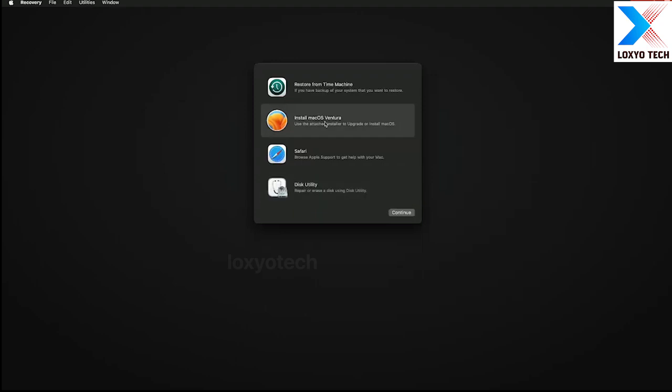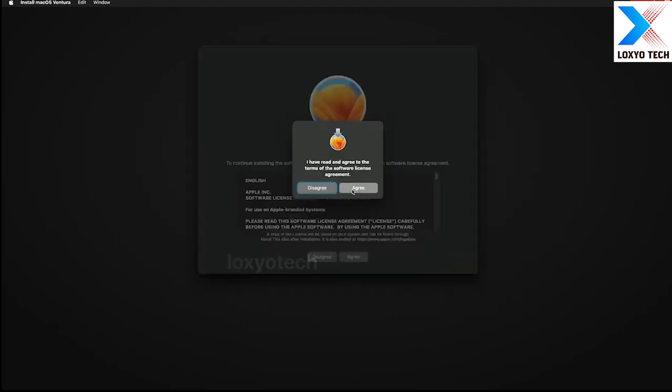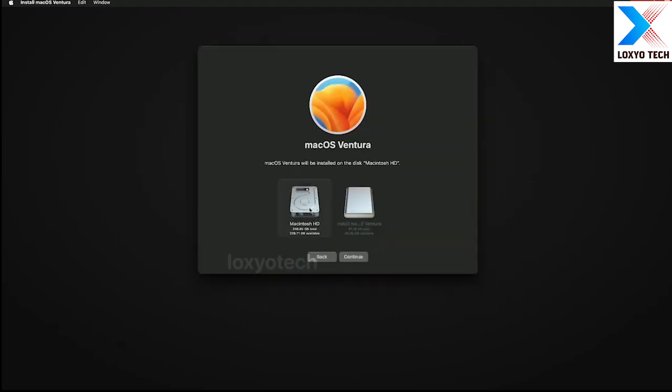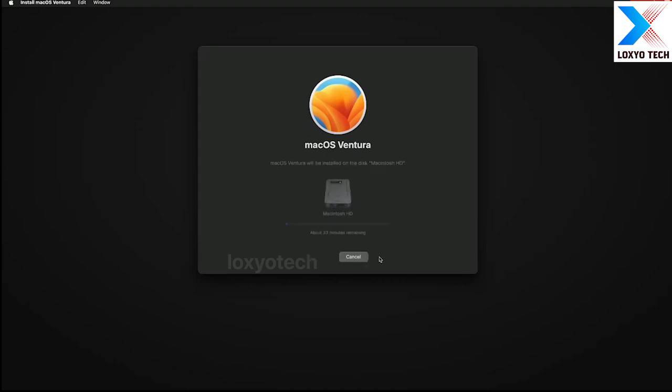Close the disk utility and select Install macOS Ventura. And click on Continue. Here select the main drive to install Ventura and click Continue. Then proceed and follow the steps to install macOS Ventura. Installation started. Please wait to finish the installation process. Your Mac will restart several times during this installation process.